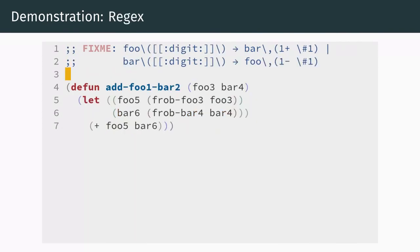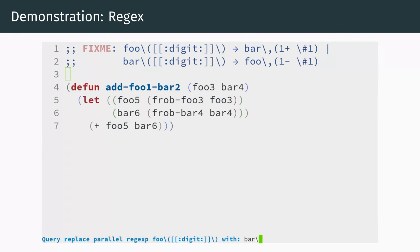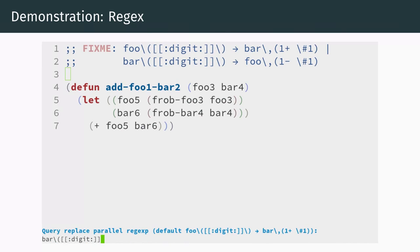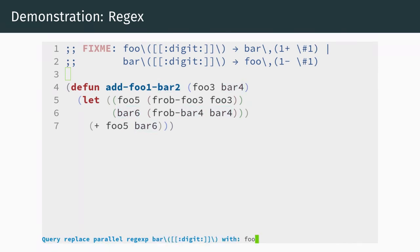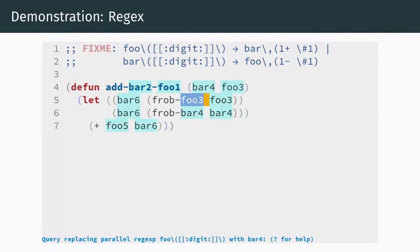We now take a look at a more complicated regex example to demonstrate that even advanced query replace features are supported. Each foo and bar in this example is followed by a number. The goal is to not only swap foo and bar, but also increase or decrease the corresponding number. We first match foo and capture the number that follows it. For the target, we make use of the backslash comma lisp expression feature in order to replace the match with bar followed by the number's successor. We do the same thing for bar, except that we replace the number with its predecessor. Performing the replacements, we can see how each number is incremented or decremented appropriately.